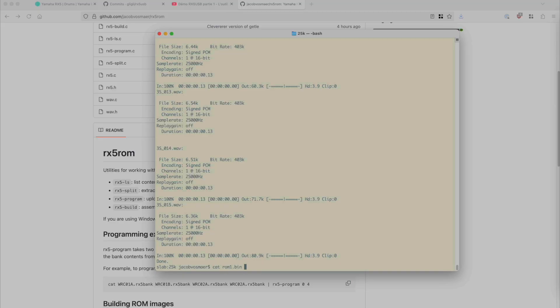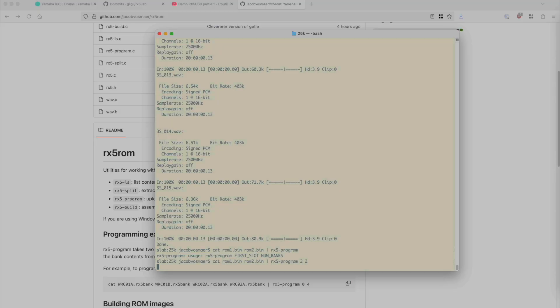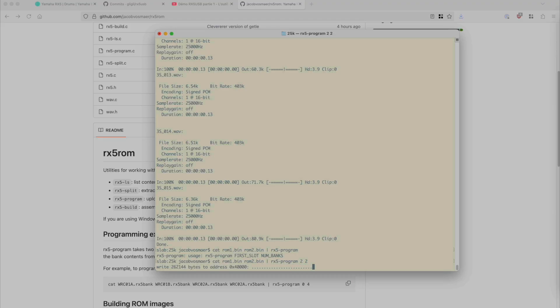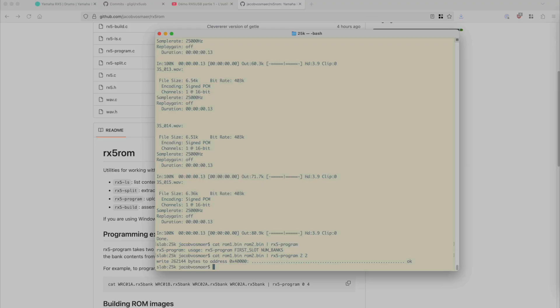So we take the first binary and the second binary and set that into the programmer. And I need to say what slots on the machine, on the RX5 USB hardware it should go into. Every time I've used this program, I forget to say that. And this takes a while. I'm not sure why this is so slow, because it's not a lot of data, but I think the flash chip is maybe slow. Every dot is four kilobytes. Waiting for 64 dots. There we go. And now the files we just saw are on the hardware. So let's go over to the RX5 and see what this sounds like.